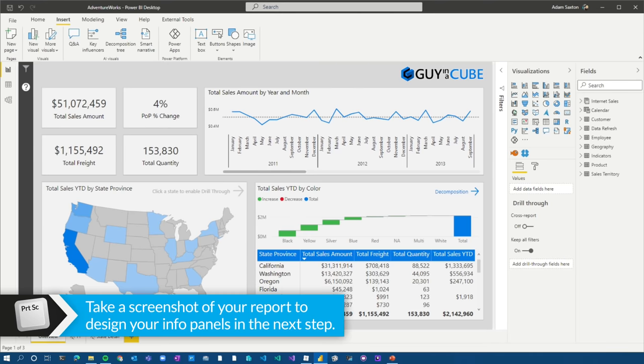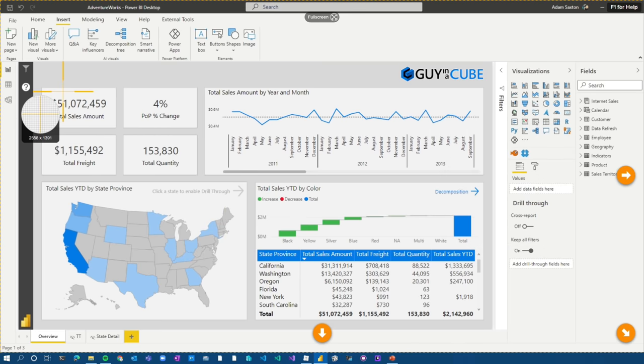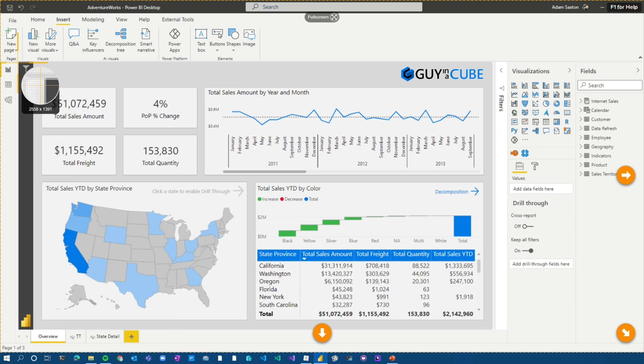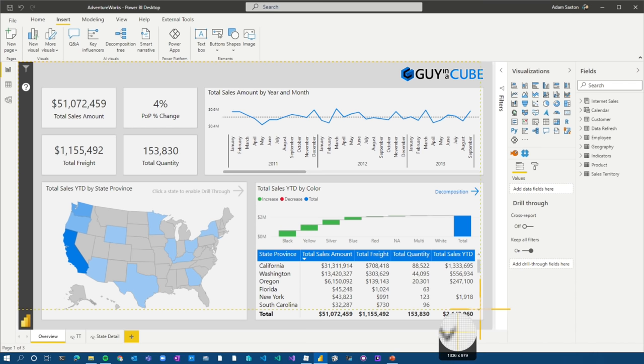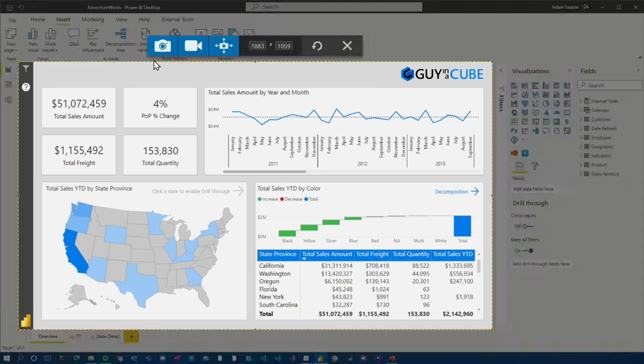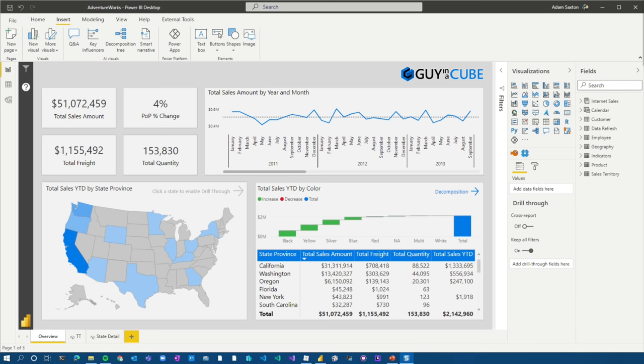I'm going to hit print screen on my keyboard. I'm using Snagit, but you can use the snipping tool that comes with Windows, and I'm sure there's other tools out there as well. I'm just going to be as close as I can to the corners. Doesn't have to be perfect. And then I'm going to go grab that, take a screenshot.